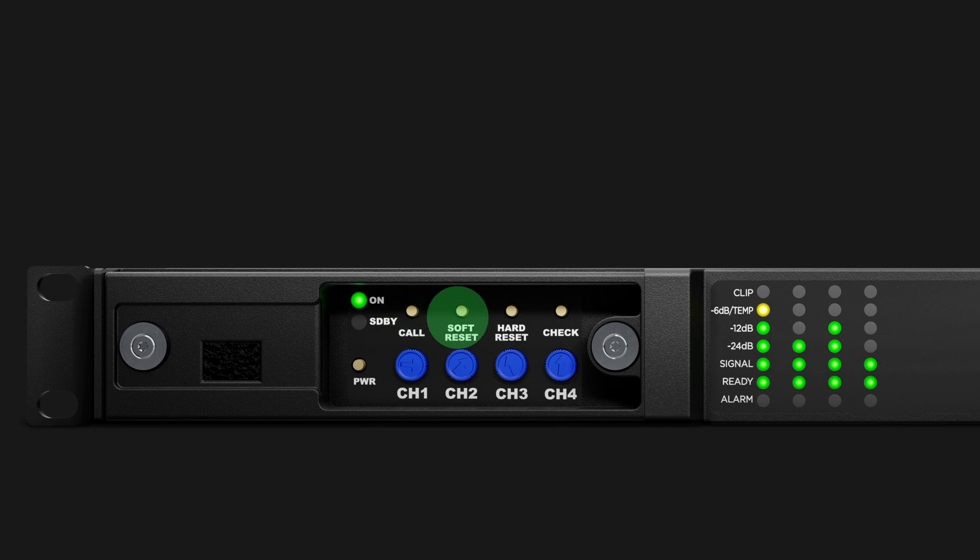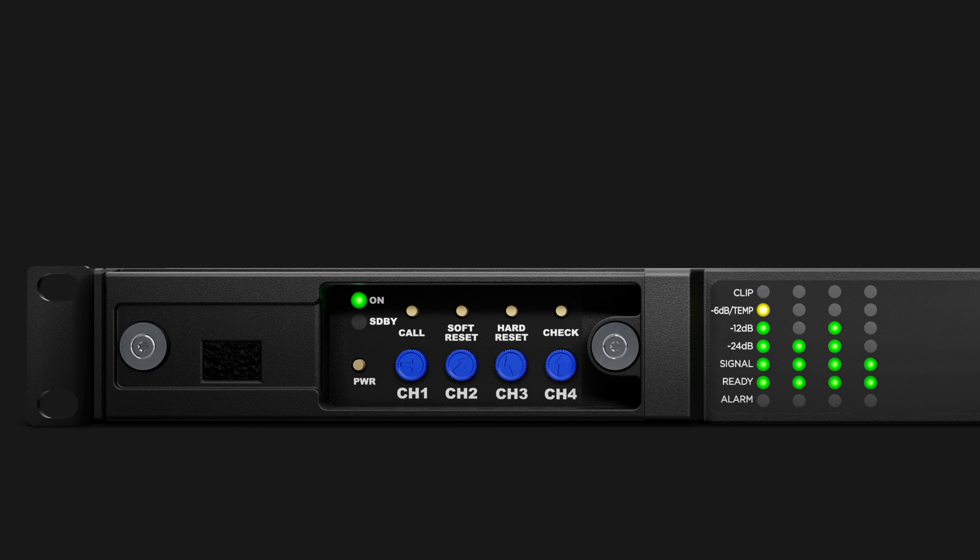A soft reset push button when pressed for 3 seconds will reset network parameters to factory default. A hard reset push button when pressed for 3 seconds will restart the amplifier and any settings including loudspeaker EQ presets are left intact. This can be used as an alternative to power cycling the amplifier when the rear panel is inaccessible.